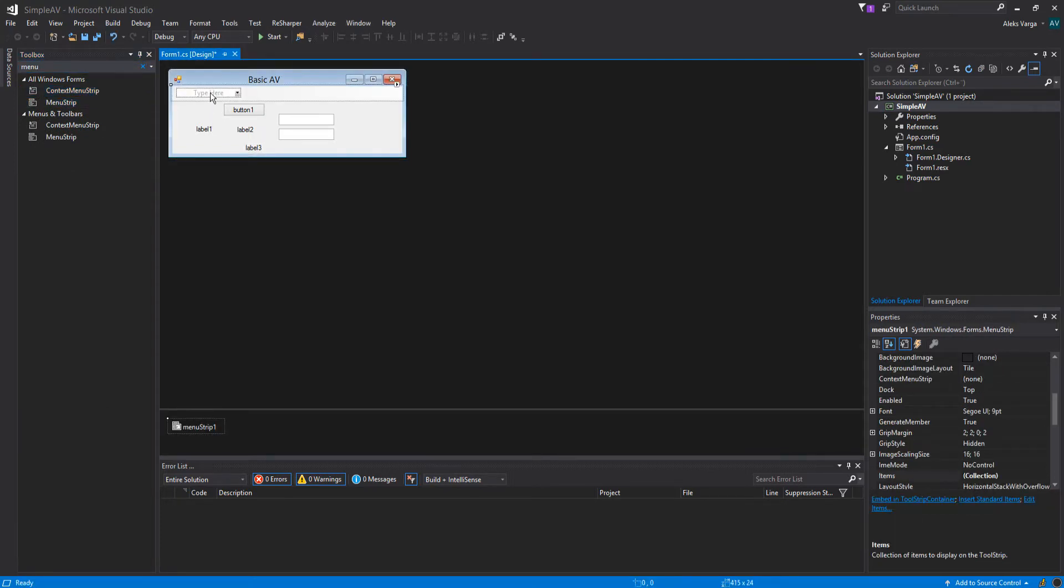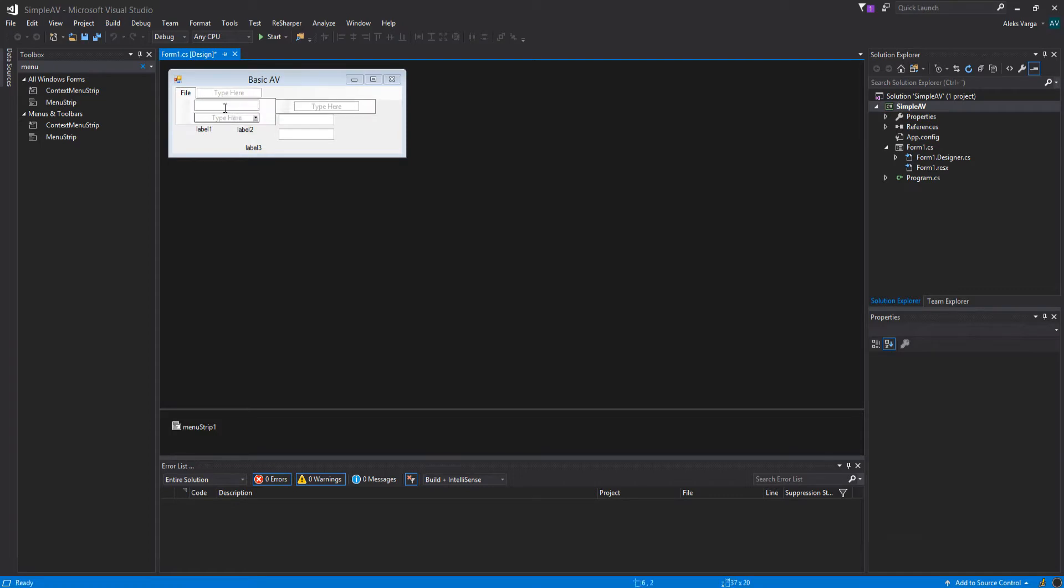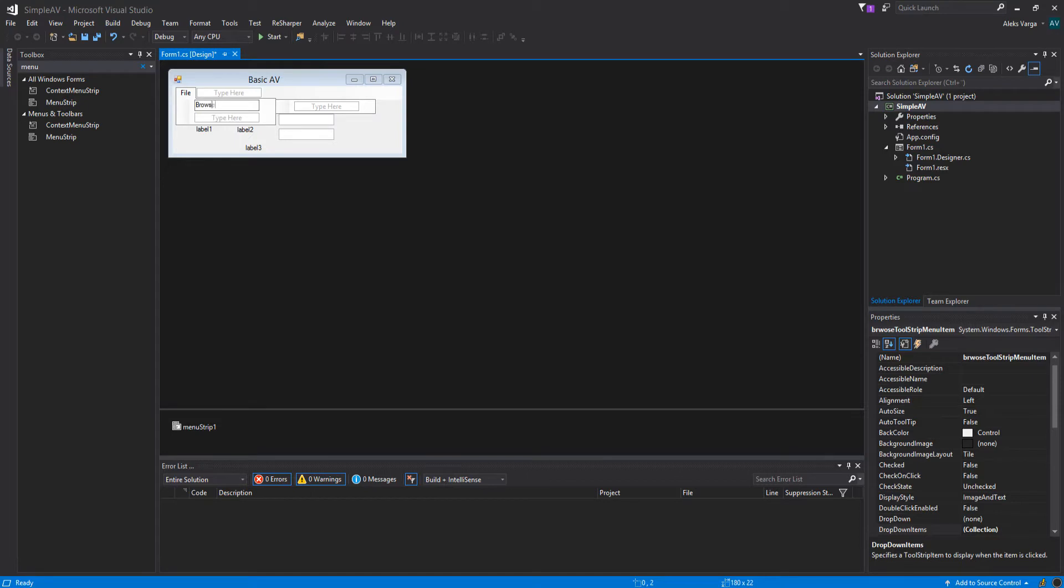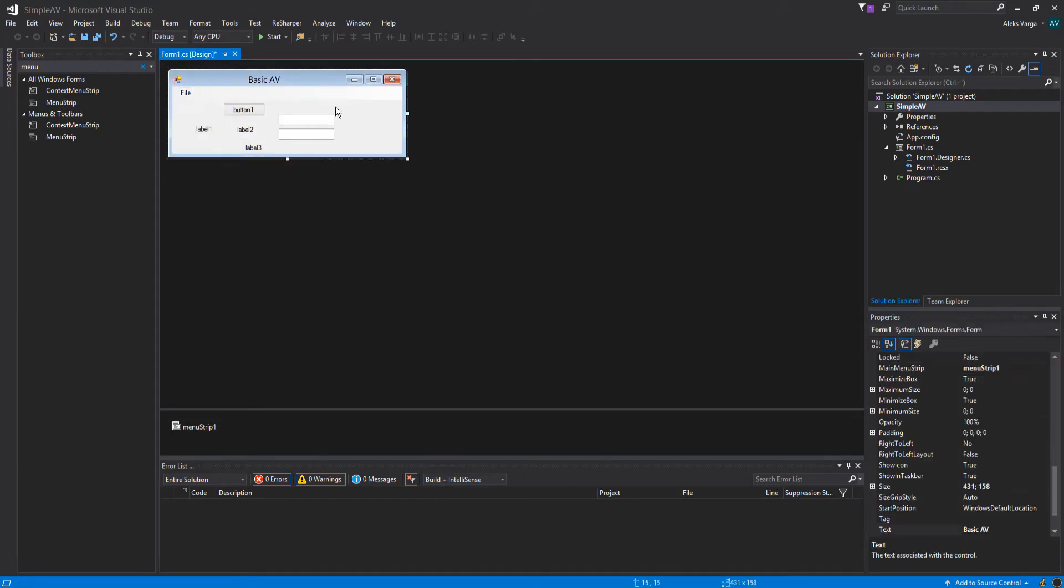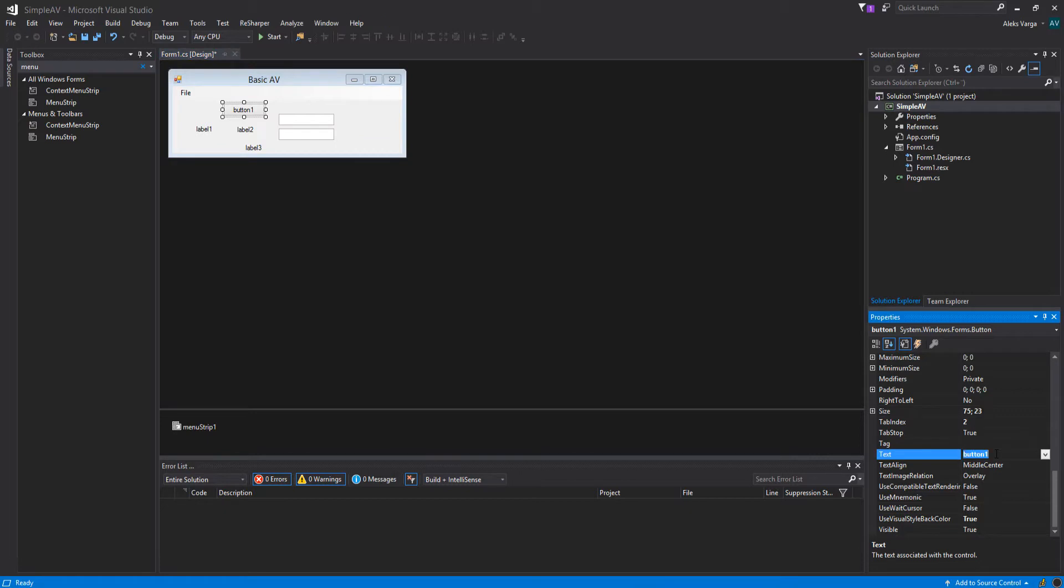We can start by fixing the menu strip. So let's type at the top, file. And then we're going to have a feature where we can browse for a file. And we're also going to be able to exit the application from here. Now for the button, we're going to change the text. Let's change the text to scan.